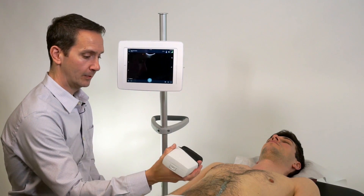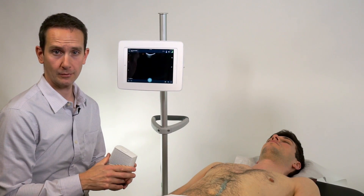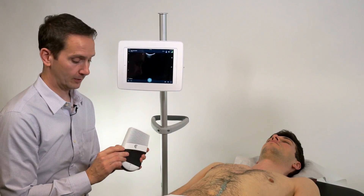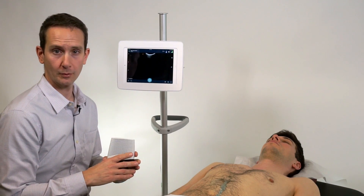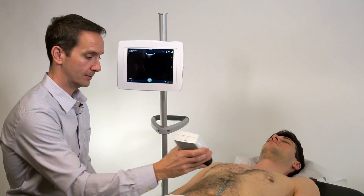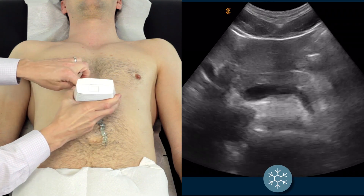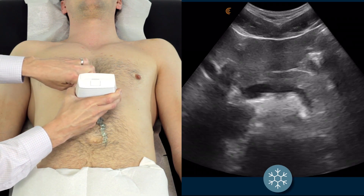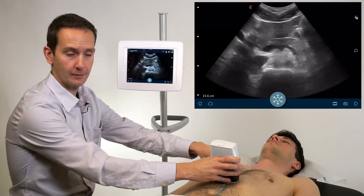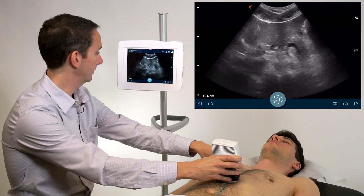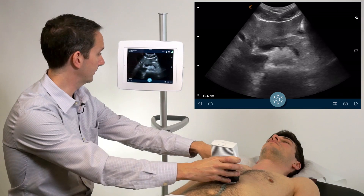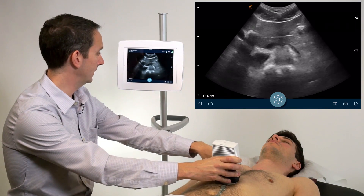Begin with the scanner in a transverse orientation with the indicator towards the patient's right, and begin with the scanner up by the xiphoid. Palpate the xiphoid if need be.